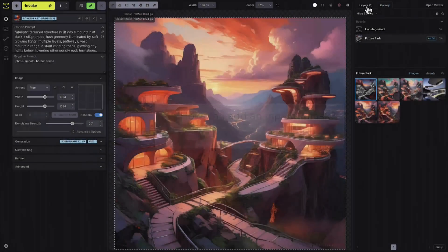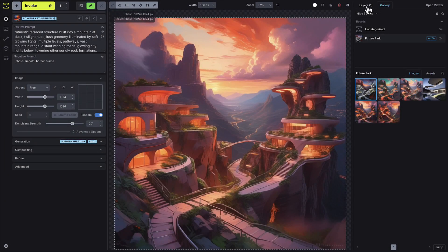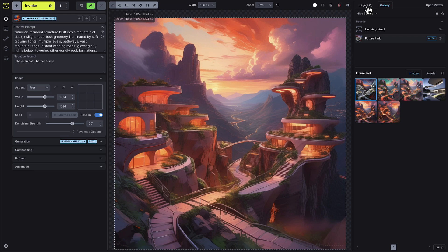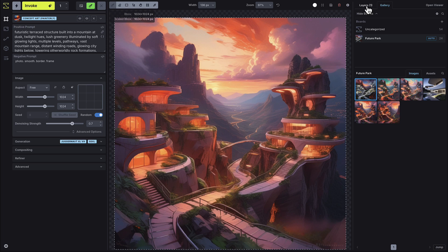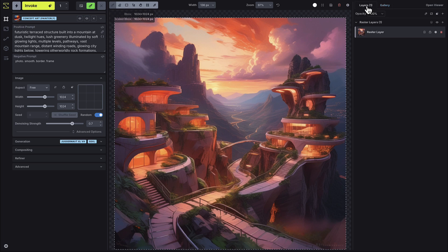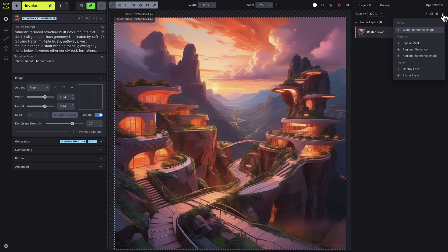Inpaint masks let you select a region to modify while preserving the rest of your canvas. Results will be blended seamlessly with the surrounding content. Previously, the inpaint mask was a mode within the brush tool, but now inpaint masks have their own dedicated layer. To add an inpaint mask, go to the layers tab, click the add layer button and select inpaint mask.